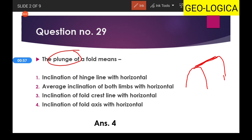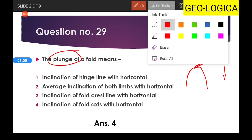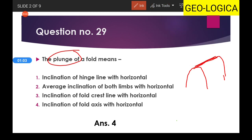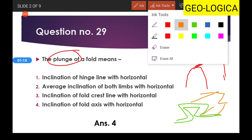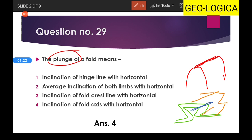Sometimes the fold axis and hinge line are not the same — for example, in a box fold. In a box fold, the fold axis does not coincide with the hinge line. The hinge line is the line of maximum curvature, the line which joins the points of maximum curvature. In this case we measure the inclination of the fold axis.